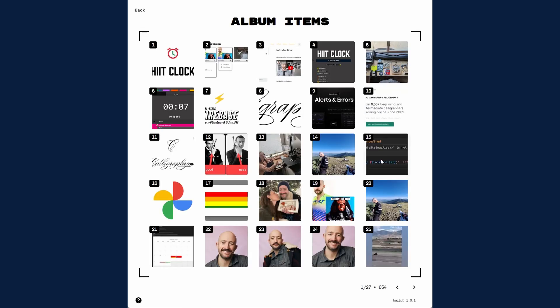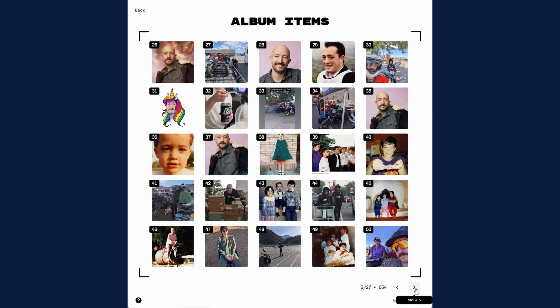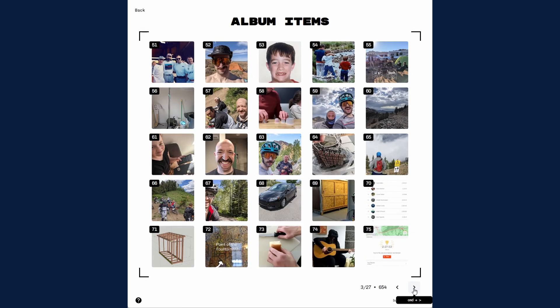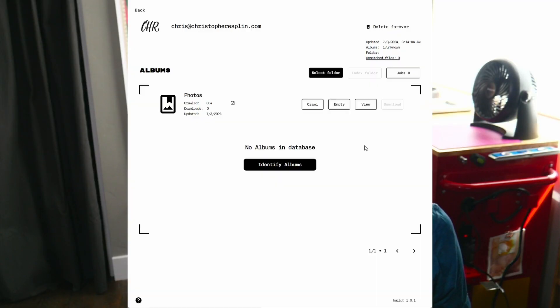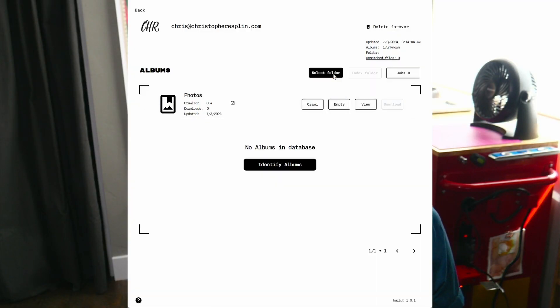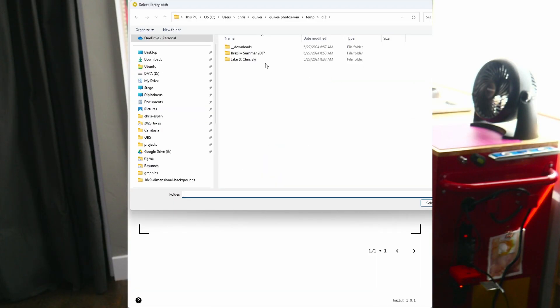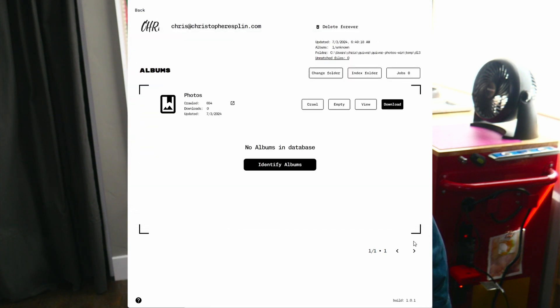I'd now recommend clicking the View button to quickly review the crawled items. Click the buttons or use your Command and Arrow keys to flip through the relevant pages. Once you're satisfied that your crawl is complete, navigate back to your main library page and select a folder to download to. This folder can be on a network storage device, a local hard drive, or a USB drive.